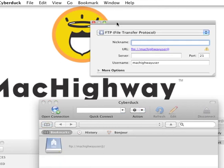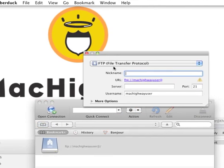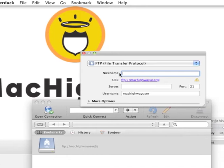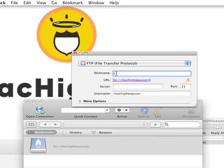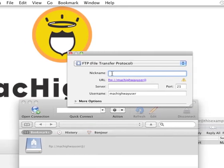This is going to bring up a window here. We're going to fill out our details. In the Nickname field, you can just type a description for your site. This is just so you can locate this bookmark later on.